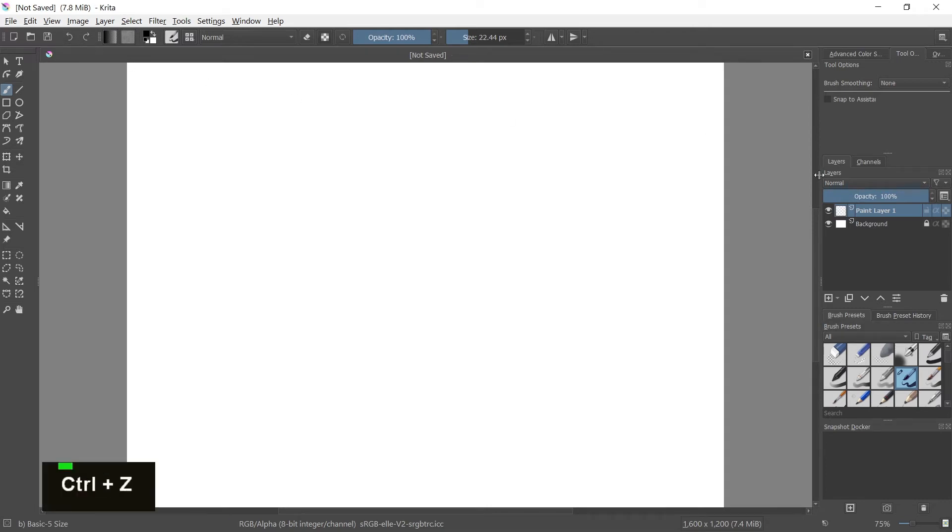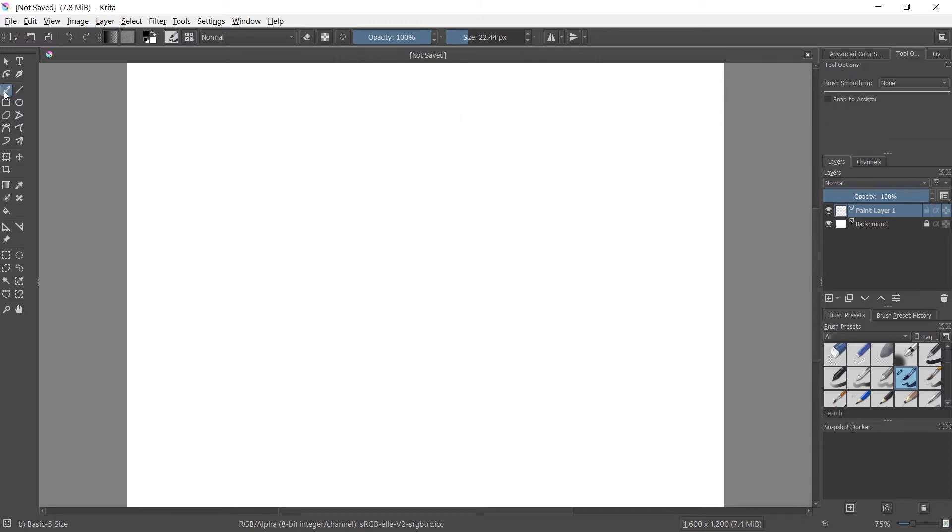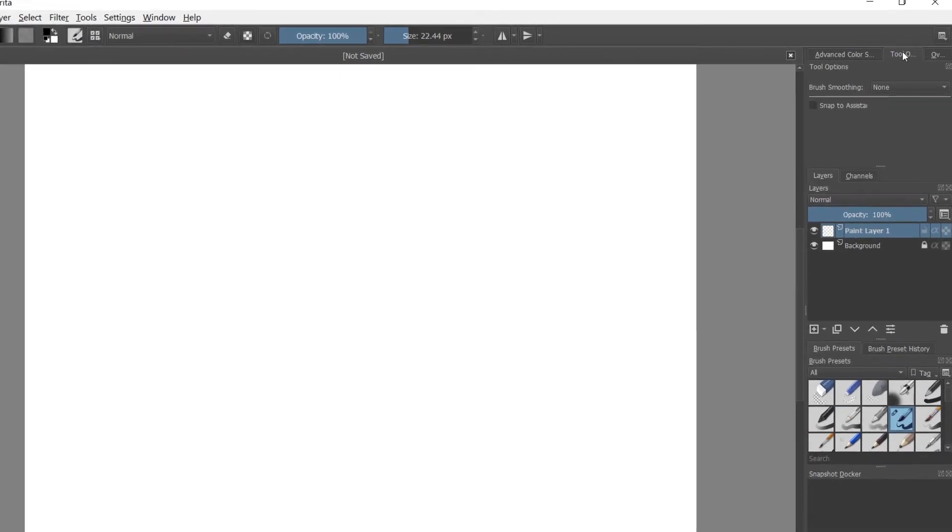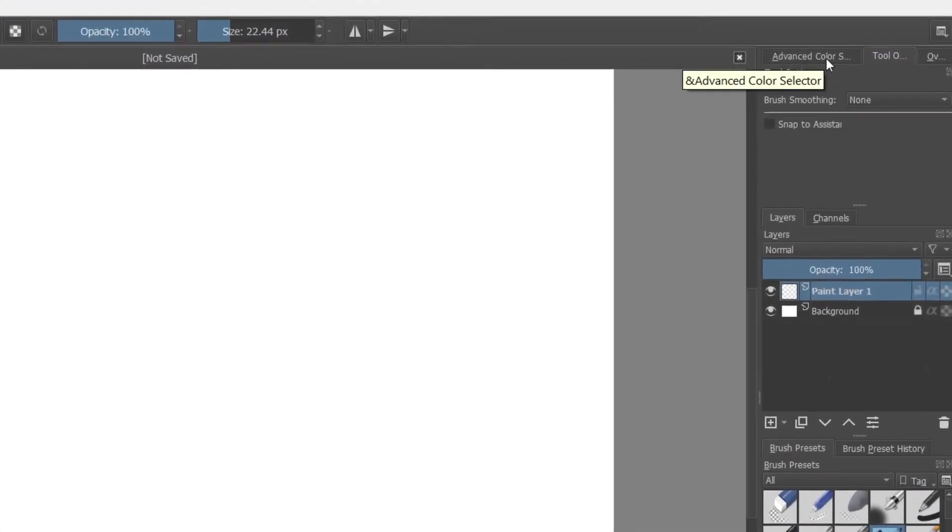The first thing we're going to do for the brush tool is, see over here on the side, once you click the brush tool, make sure you've clicked it, you'll have these tabs pop up on the right-hand side of your screen. The first one is advanced color selector. We want to go to the second one, tool options.